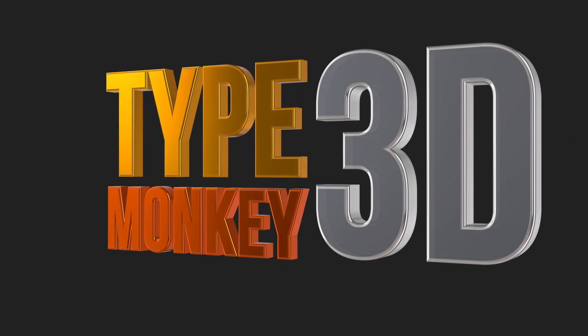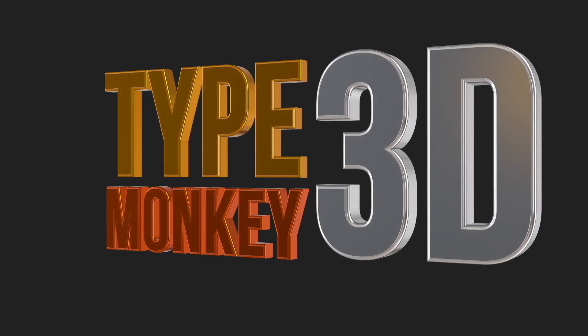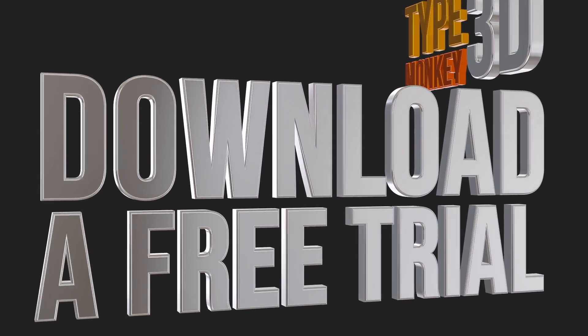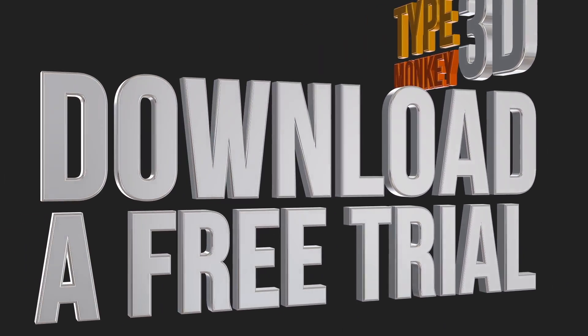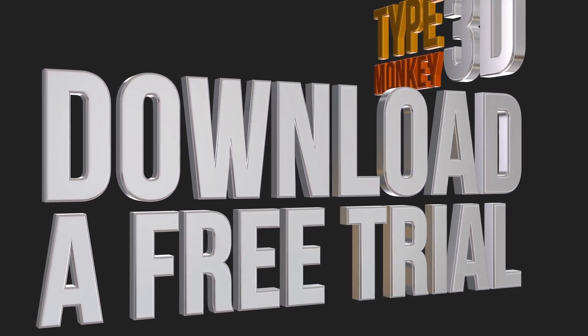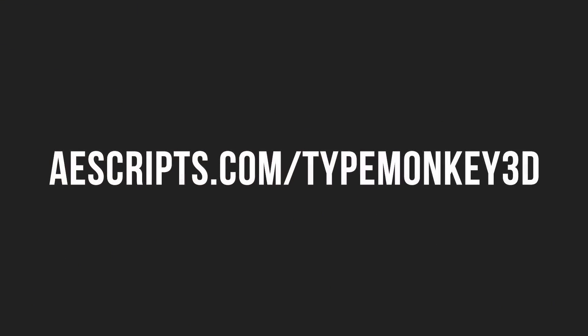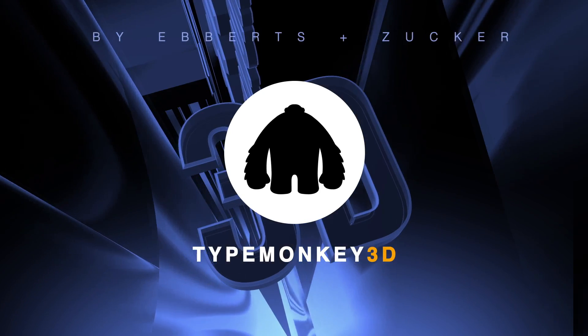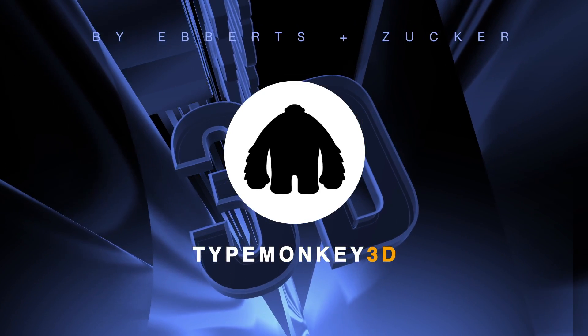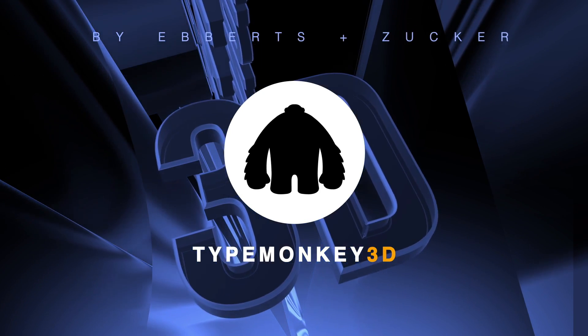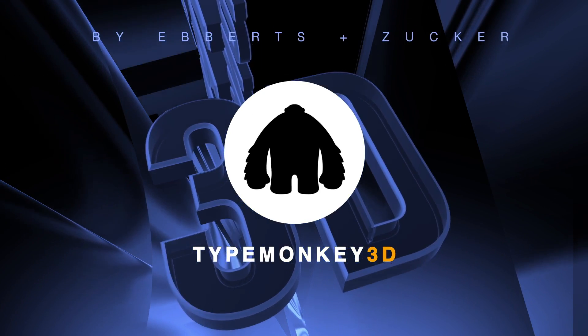So that, in a nutshell, is TypeMonkey 3D. I encourage you to download a free trial and mess around with it yourself. Make sure to check the product page and the FAQs for more details. So from Dan Eberts, I'm Oren Zucker, thanks for watching and enjoy TypeMonkey 3D!